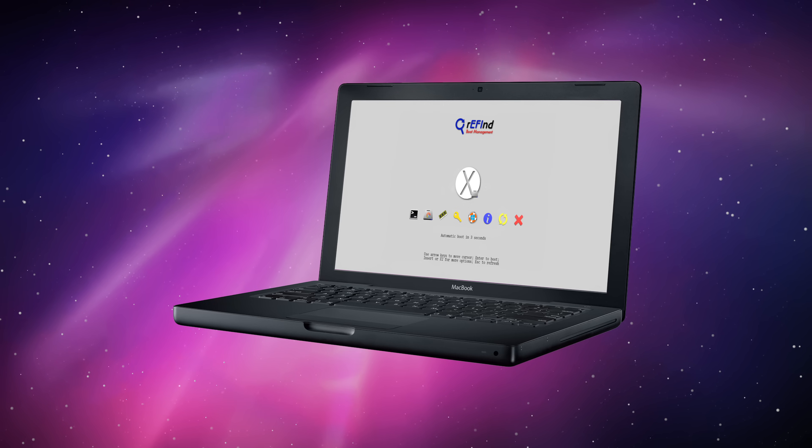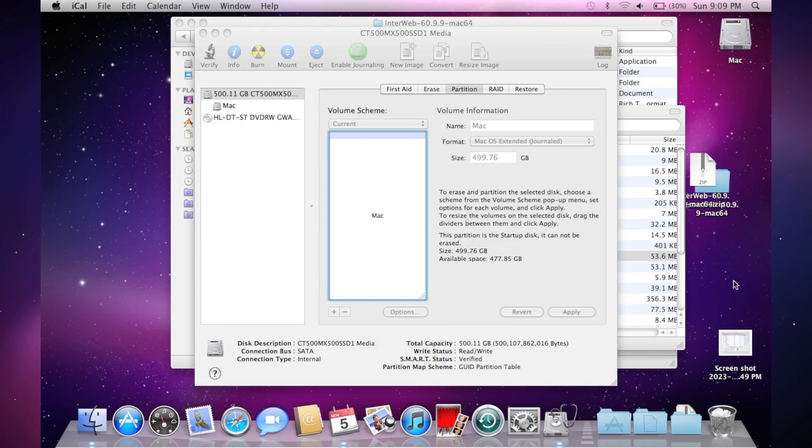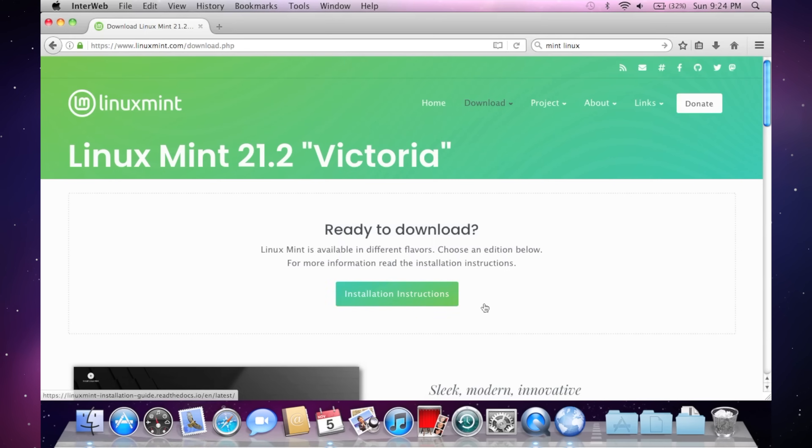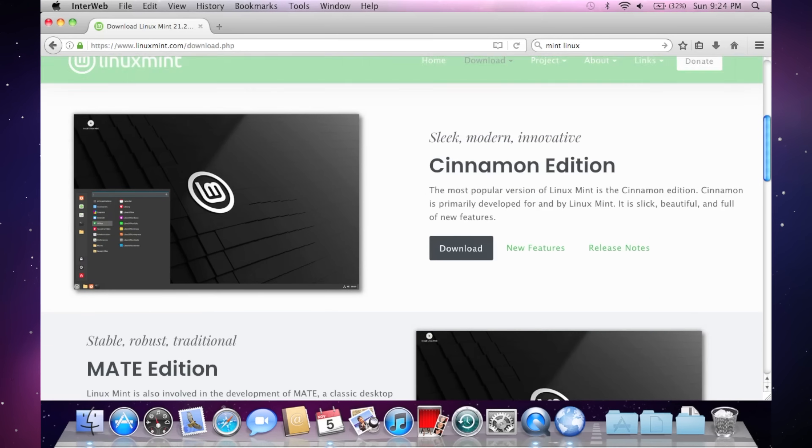After Refind was installed, I partitioned the SSD using the OS X disk utility to create a second partition where Linux will eventually live. Now we're ready to try and install Linux.